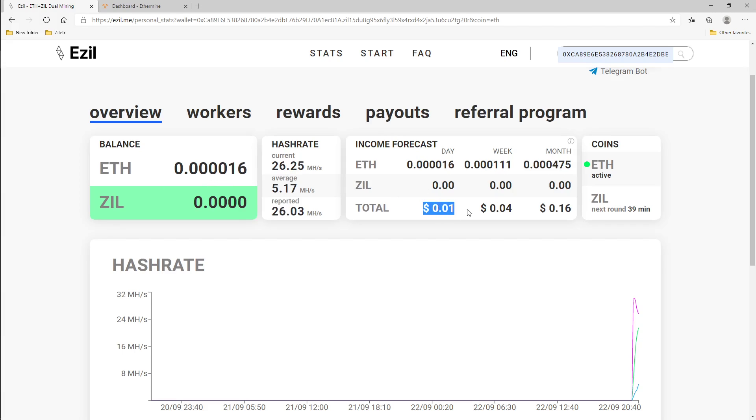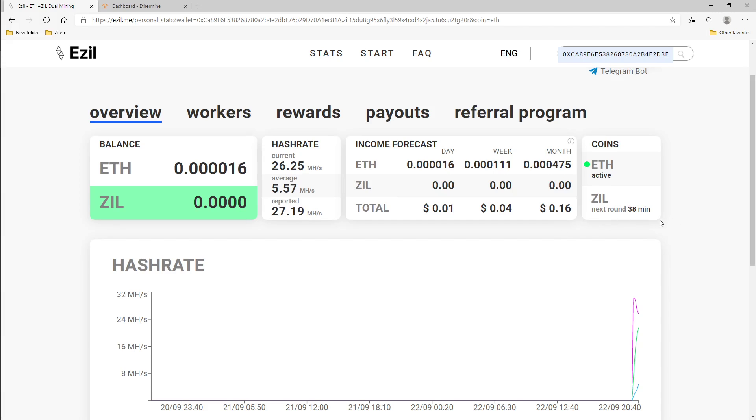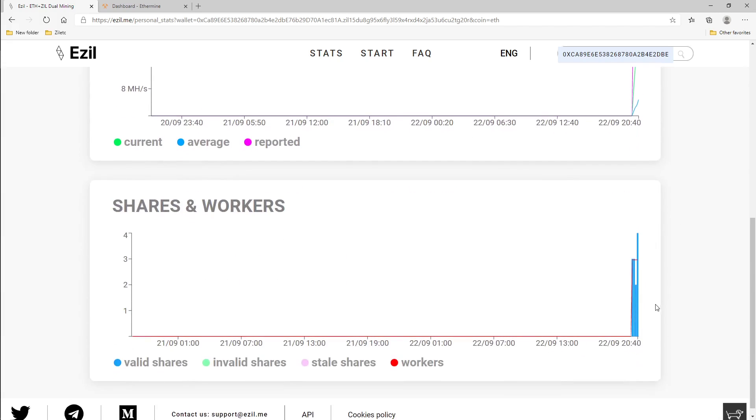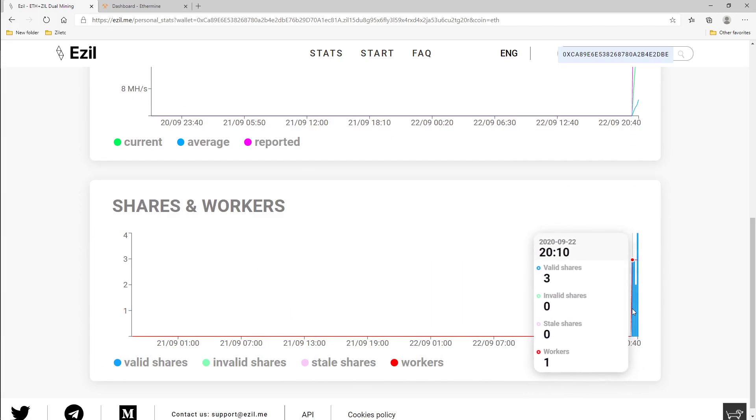Saying I should be making one cent a day but that's not updated completely. It should be about maybe a dollar together if not a little more. A couple of things I want to show you on this, you can see ETH, it's currently mining Ethereum and next round for Zil is about 38 minutes. Then it's going to switch over to mine Zil. If you go down here you can see I already have accepted shares.